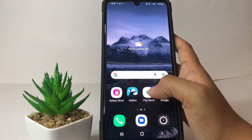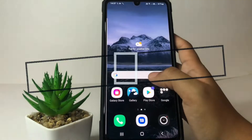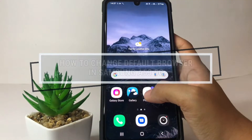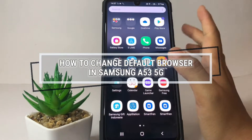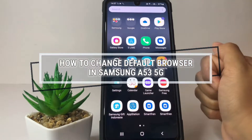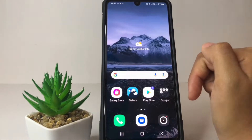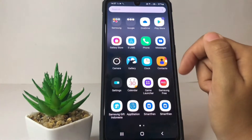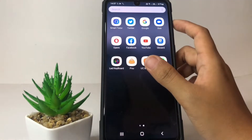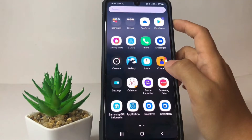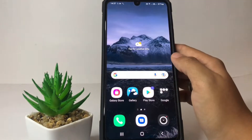Hi guys, welcome back to Spot Area channel. Today in this video I'm gonna show you how to change the default browser in Samsung A53 5G. Before you continue, as always I hope you like, comment, and subscribe to support this channel, and don't forget to hit the notification bell. So without any further ado, let's get started.